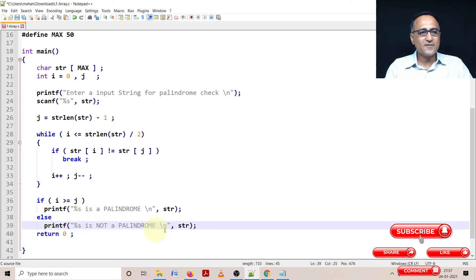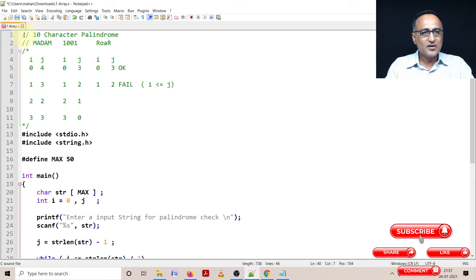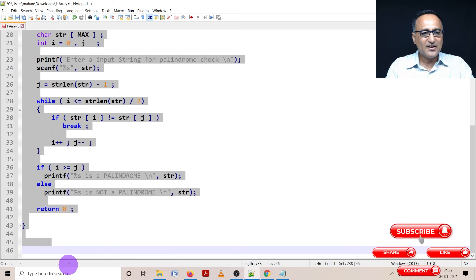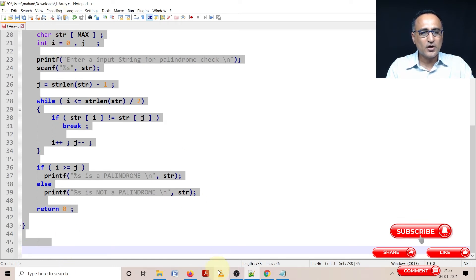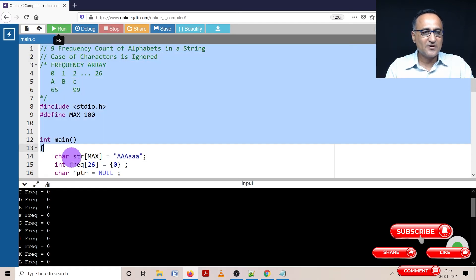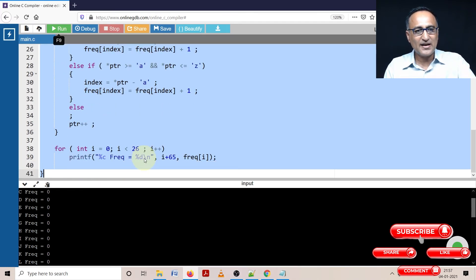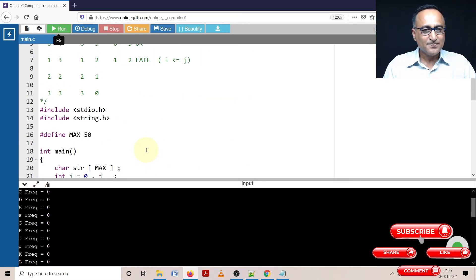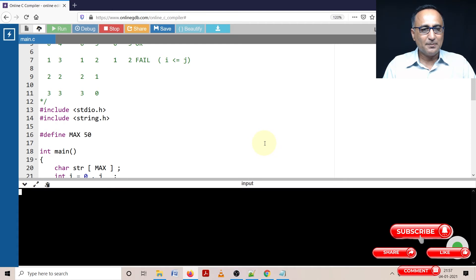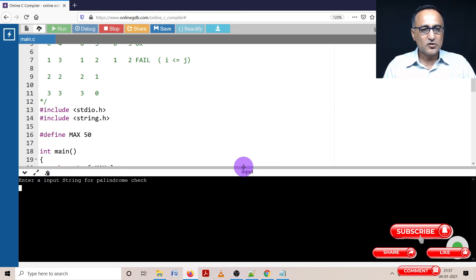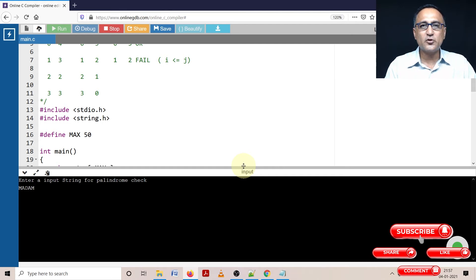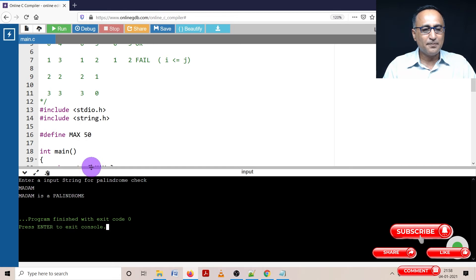As usual, what we'll do is first we'll take this piece of code, run it using the online GDB compiler, and try to verify whether things look okay or not. Let me copy this and compile it. All right, lucky. We'll enter the word Madam. According to us, Madam should be a palindrome. It's going to perfectly say Madam is a palindrome.